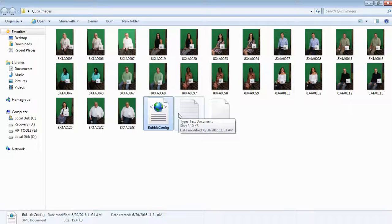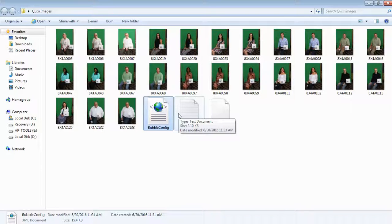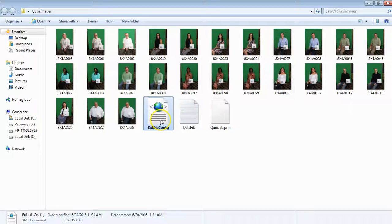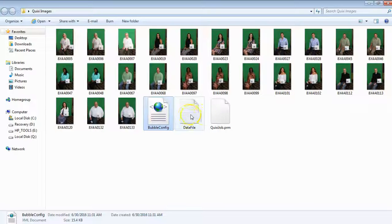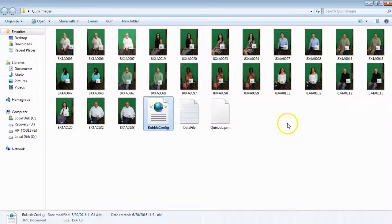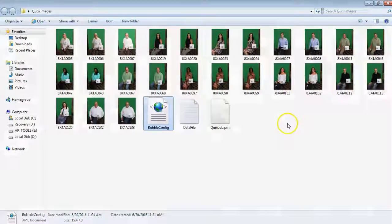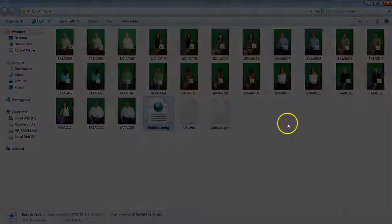At this point, it is recommended that you zip your folder of images, along with your bubble config, data file, and PRM, and send this to your lab in their specified way for processing.